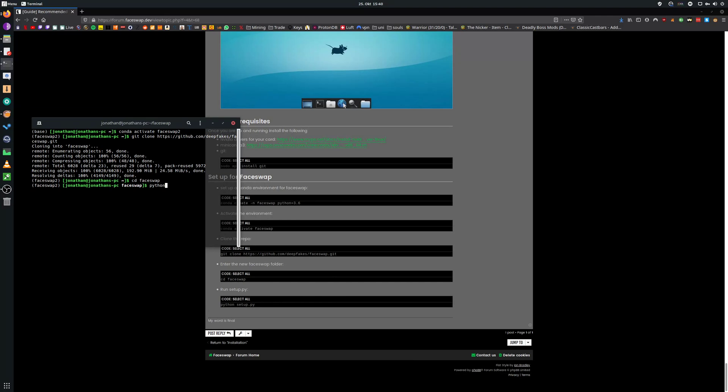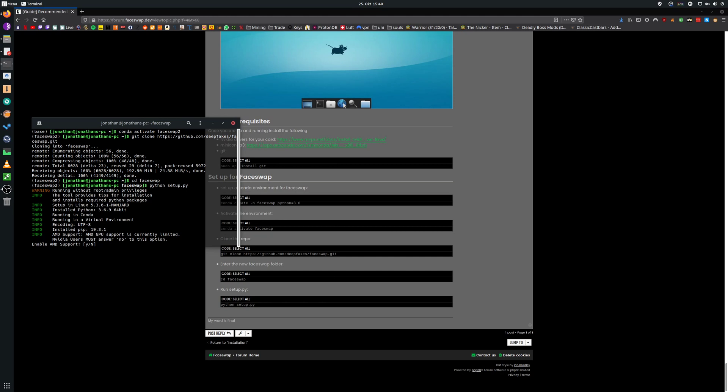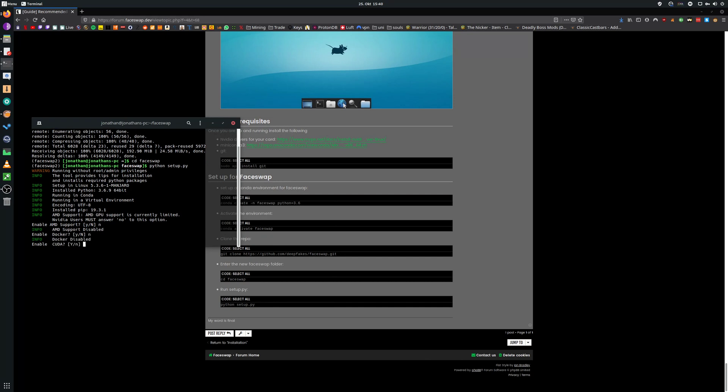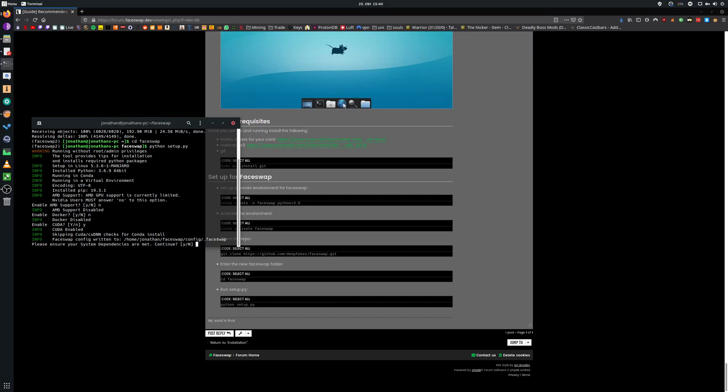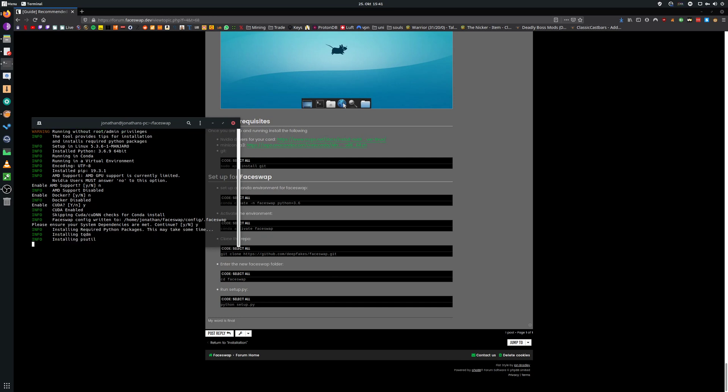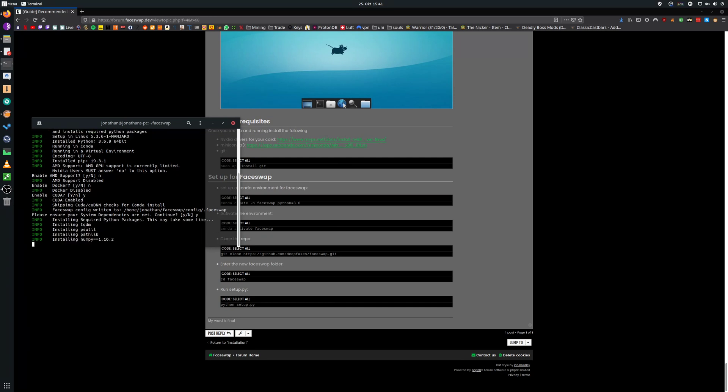In there we are going to install phase swap by typing python setup.py. I am entering no because I am no AMD user. I am typing no because I don't want to use docker and keep things simple. I am going to type yes because I definitely want CUDA so my GPU can process the phase swap. Yes, our PC meets the dependencies. We will skip the waiting times till the end.